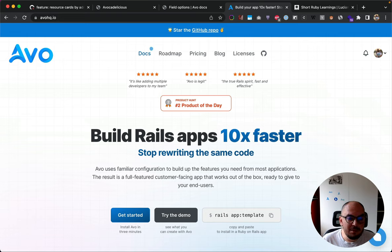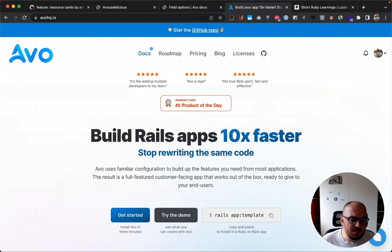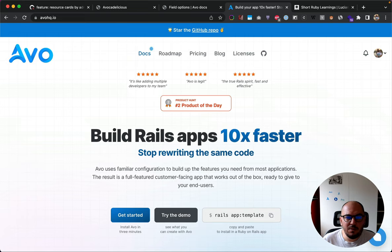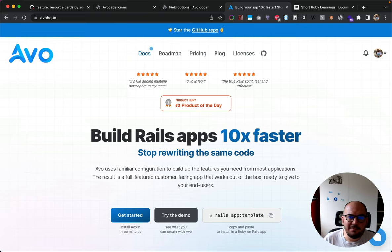That's an overview of what happened over the past two weeks and what we're going to focus on next. As always, please share Avo with your peers if it helped you build apps faster, and share your feedback with us - we can't wait to hear from you. Thank you so much and I'll see you in the next video.